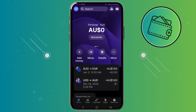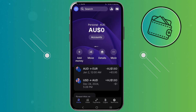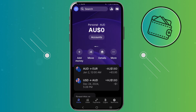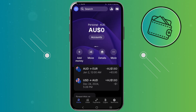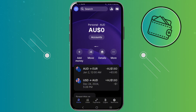Before we get started, if you guys are new to Revolut and you want to open an account, you can use my referral link from the description below and that way you will get 30 euros, dollars or pounds, depending on your currency, once you open your Revolut account.